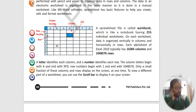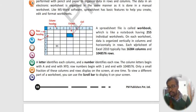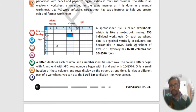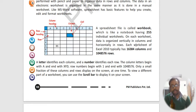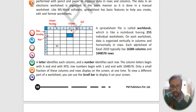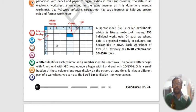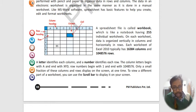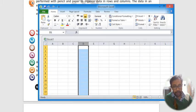Now what is the next terminology that we are going to learn? It is workbook. Now the spreadsheet file, the entire file, is known as workbook and has 255 worksheets. Let me open up again if you can see here.